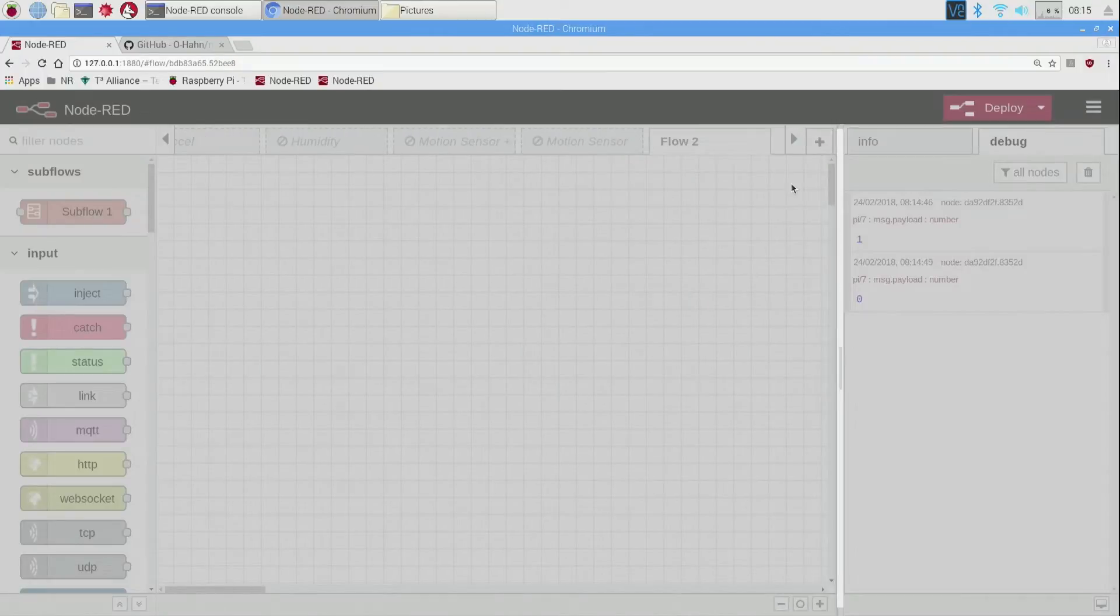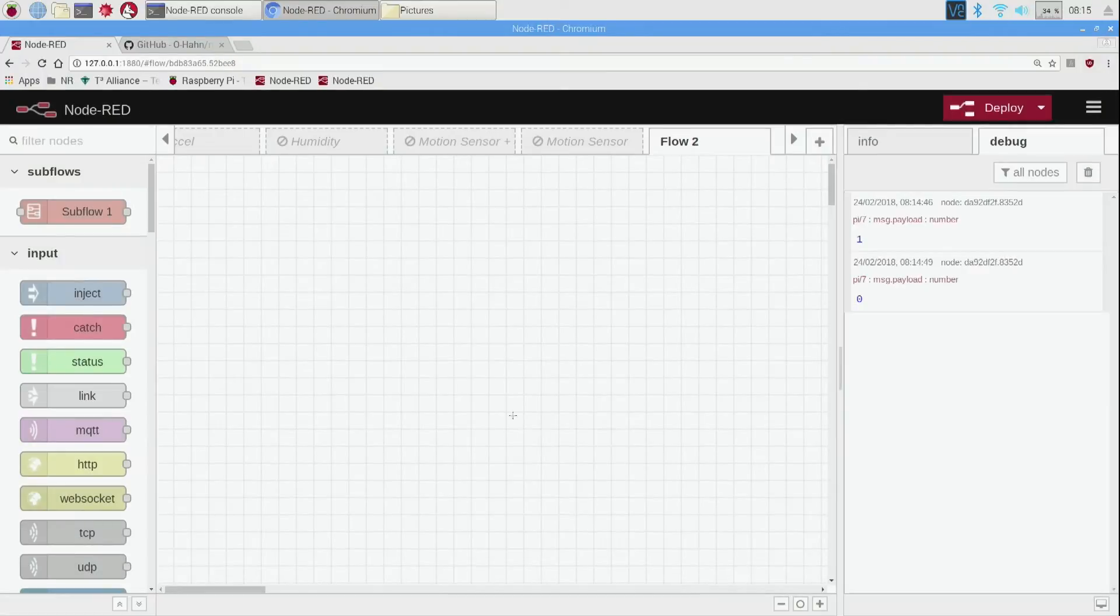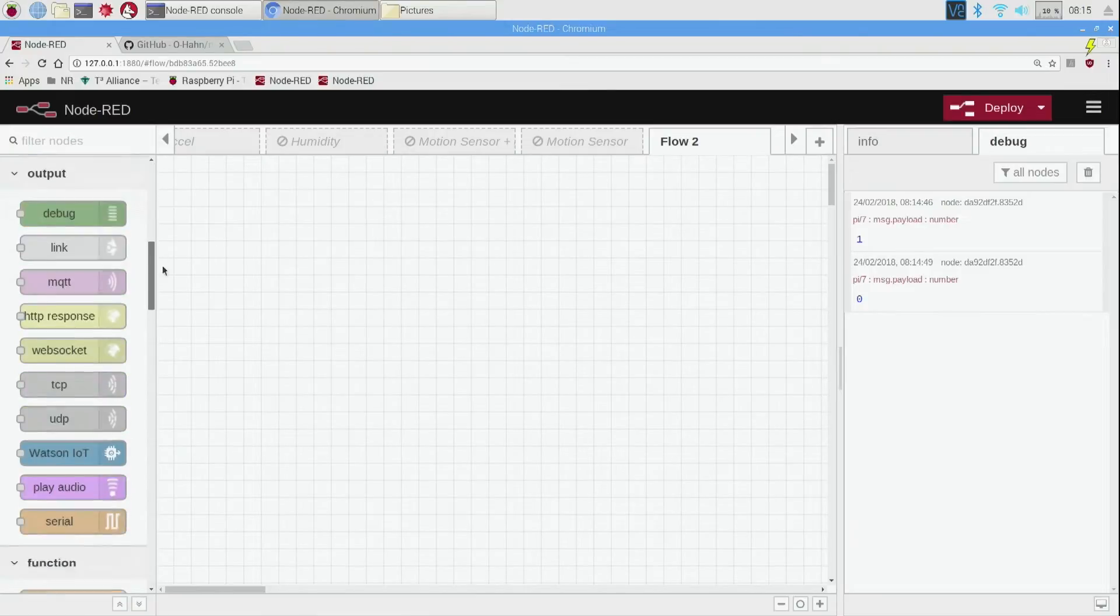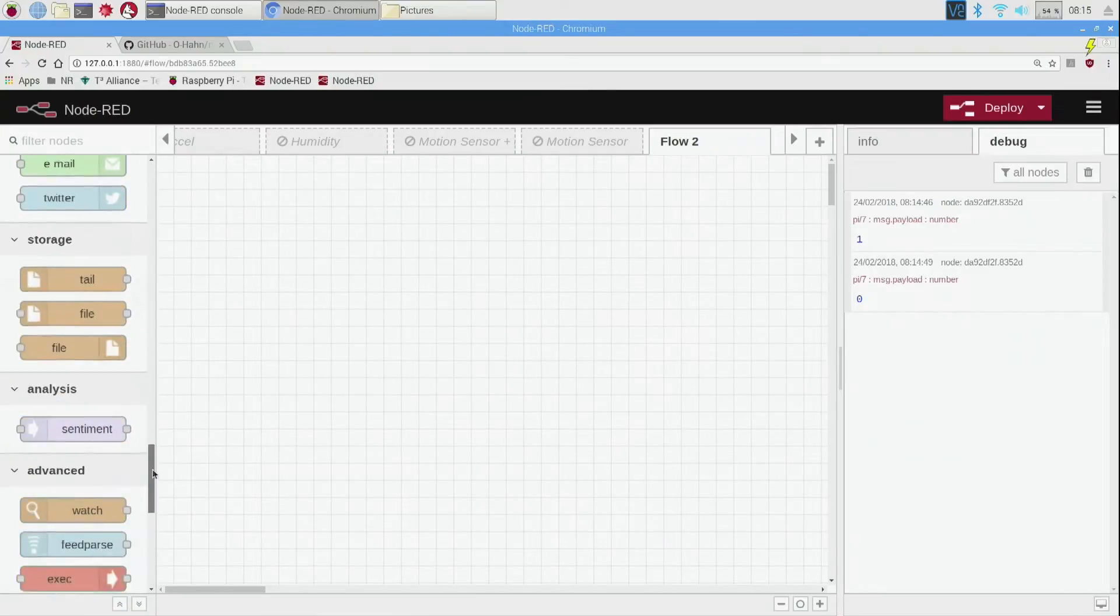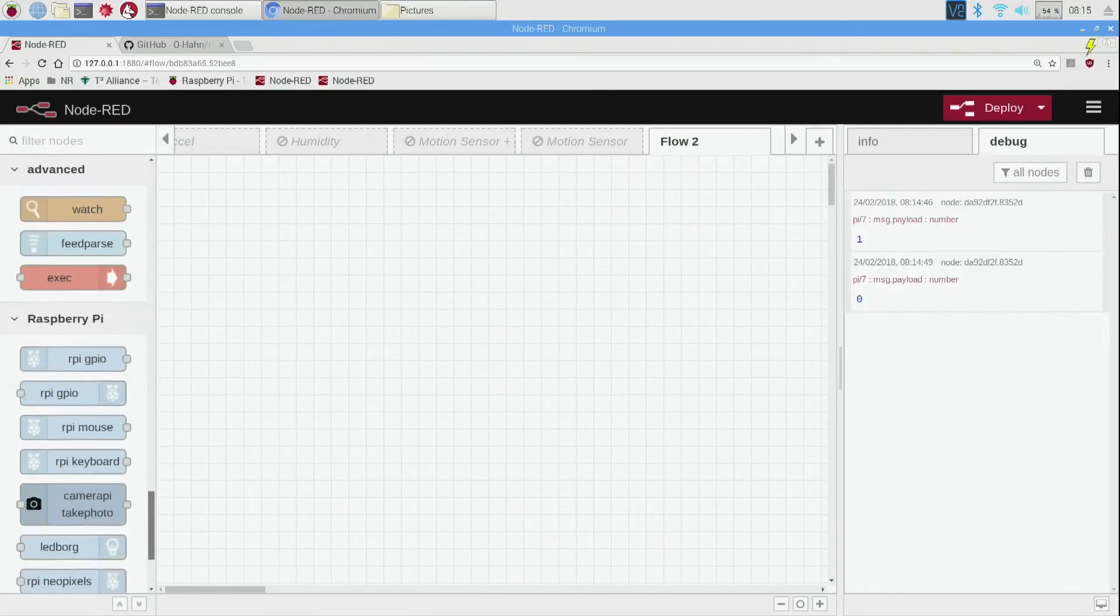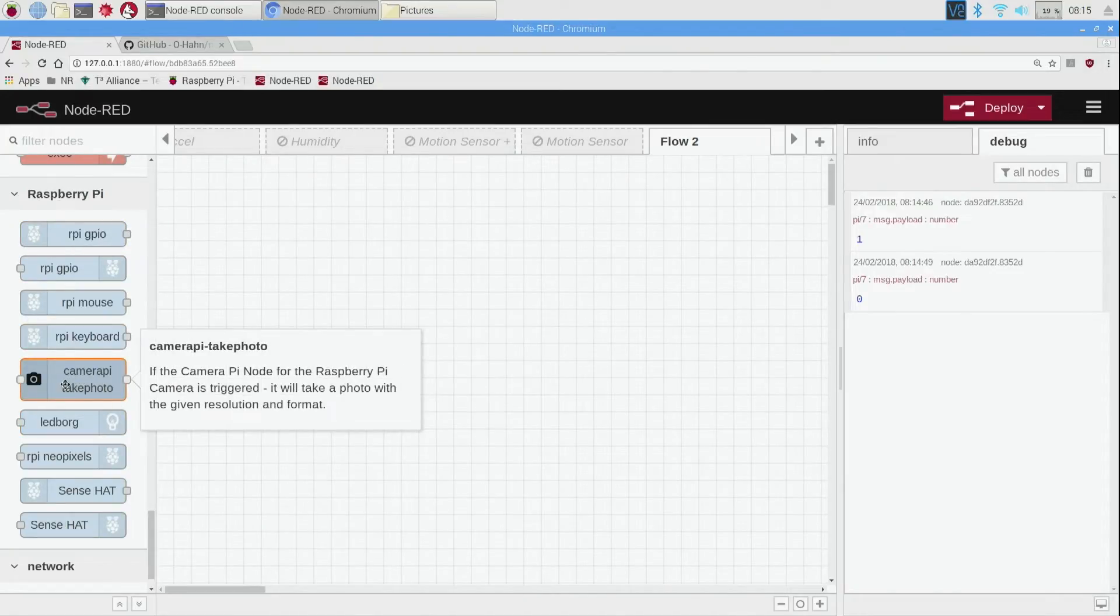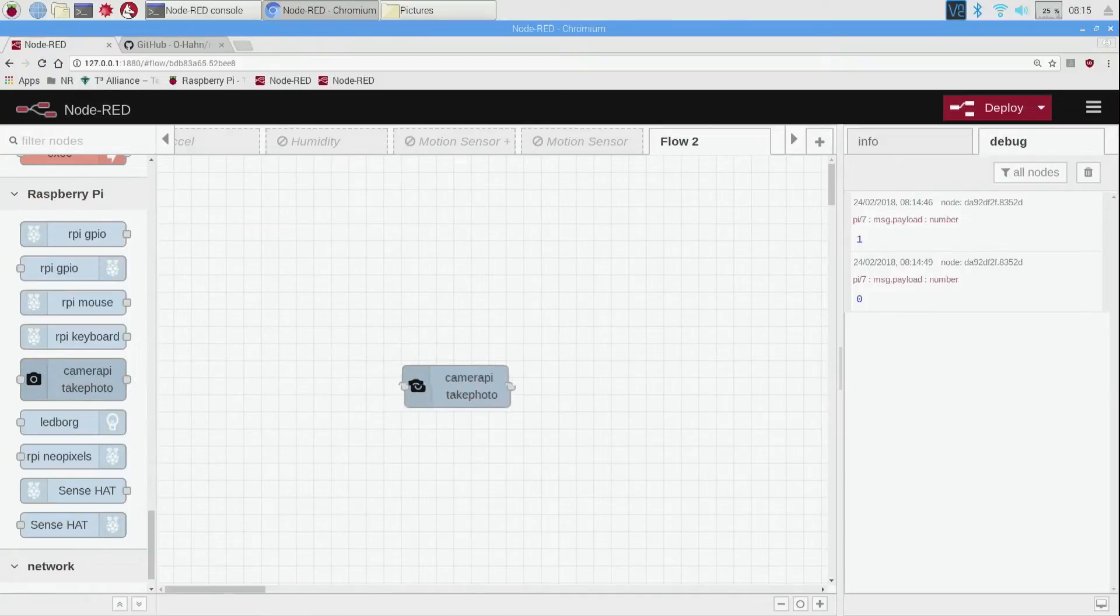Then we can close. Back in here now you might not notice anything change, which is normal, but if you scroll down all the way to the bottom on the left window in this raspberry pi section, there should now be a new node called camera pi take photo, so I'm going to drag that over here.